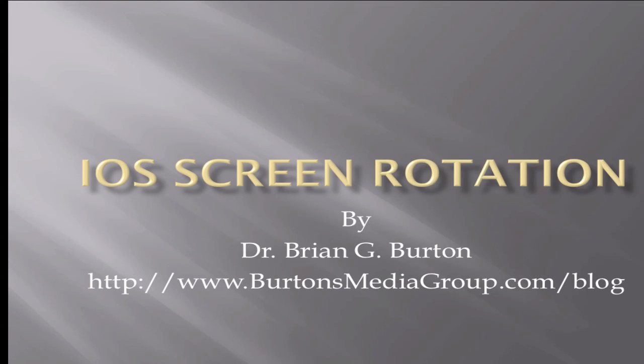Welcome to another tutorial. This is Dr. Burton and I'm presenting a tutorial today on doing screen rotation for your iPad, iPhone, or iPod Touch.